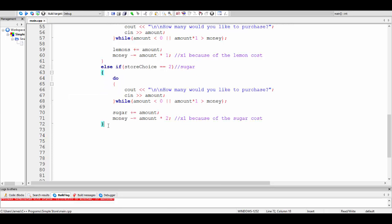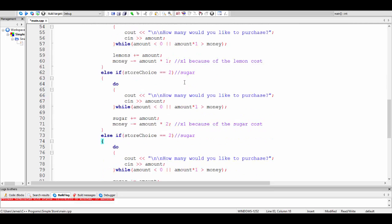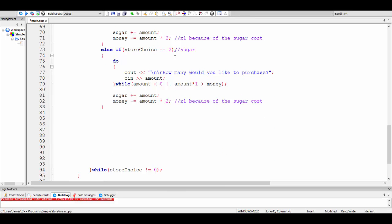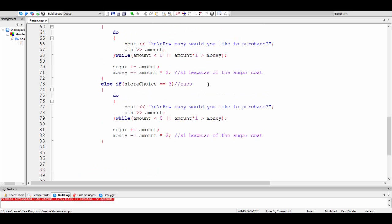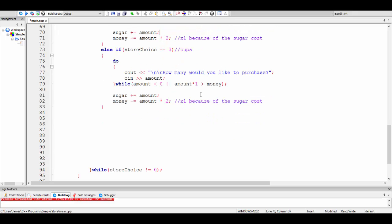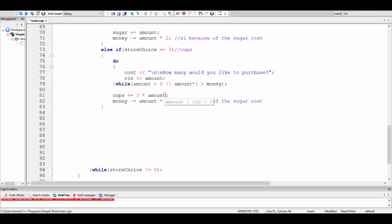Choice three is purchase cups — it's $1 for a pack of three cups. After taking the amount, instead of sugar, cups plus-equals three times the amount, because you purchase them in packs of three. So if they said they wanted to purchase $6 worth, it gives them three times that. And money minus-equals amount times one because of the cup cost — one dollar per pack.